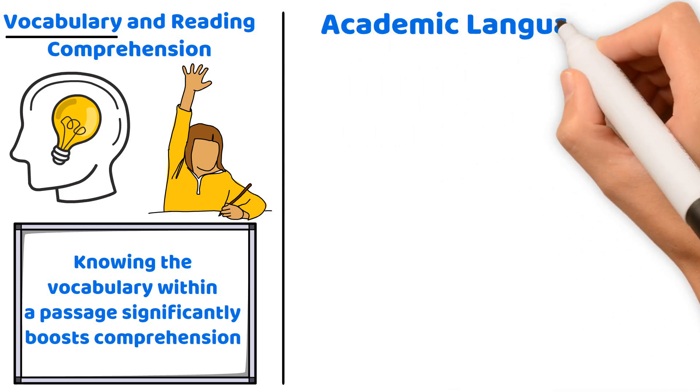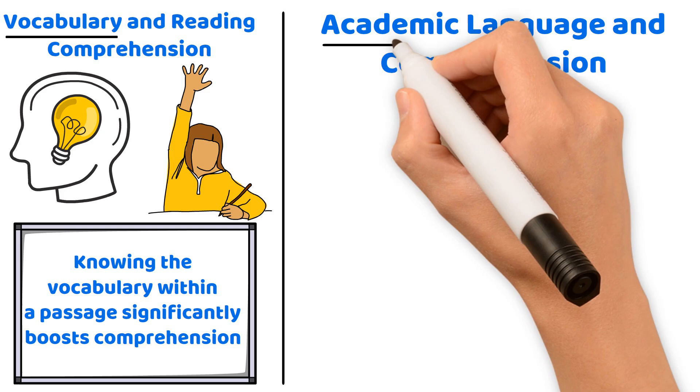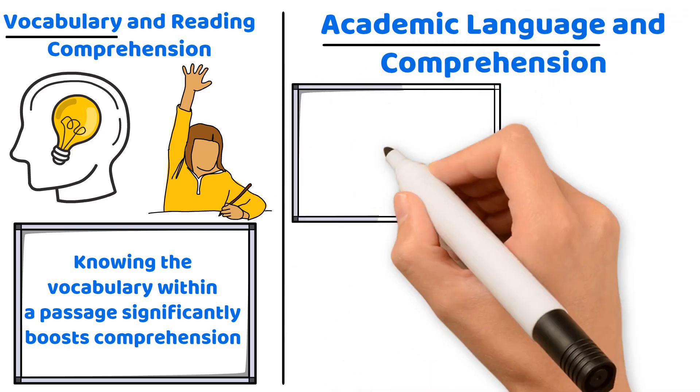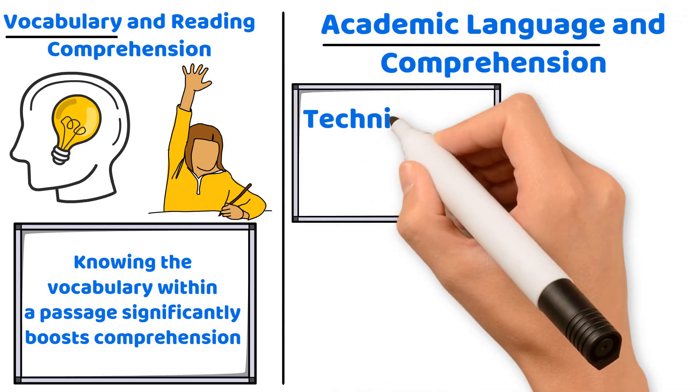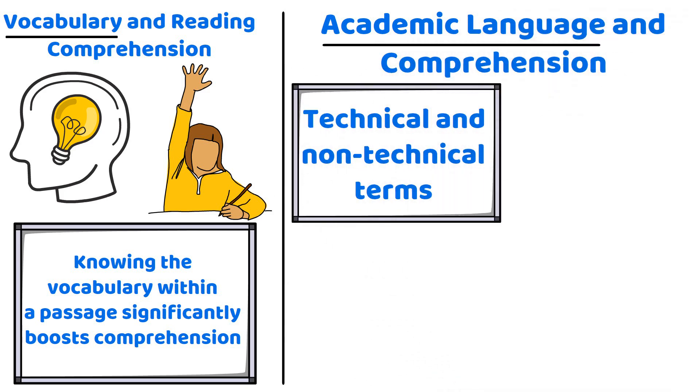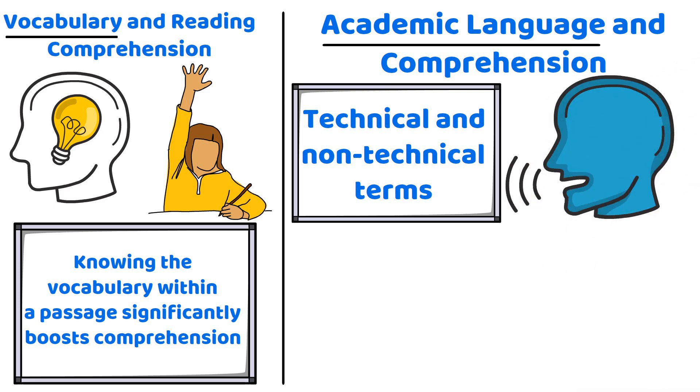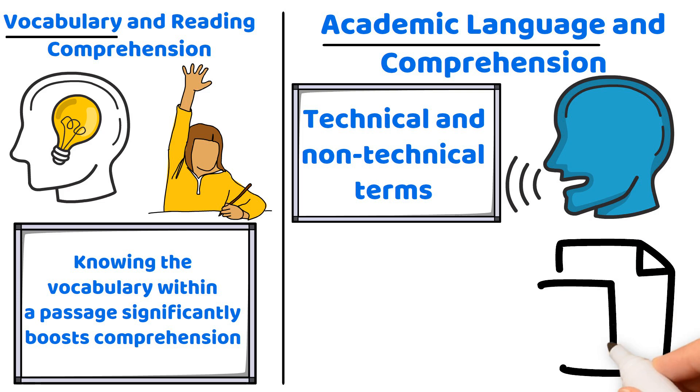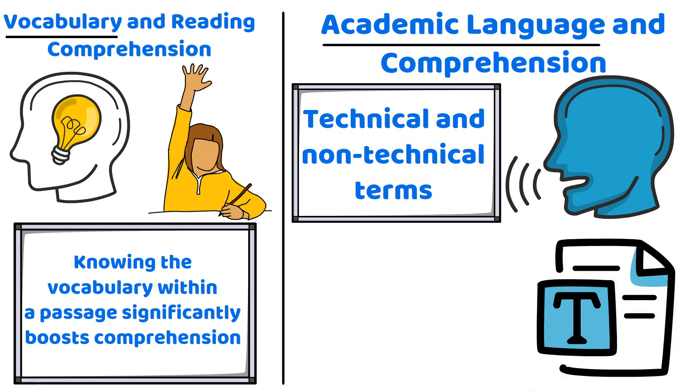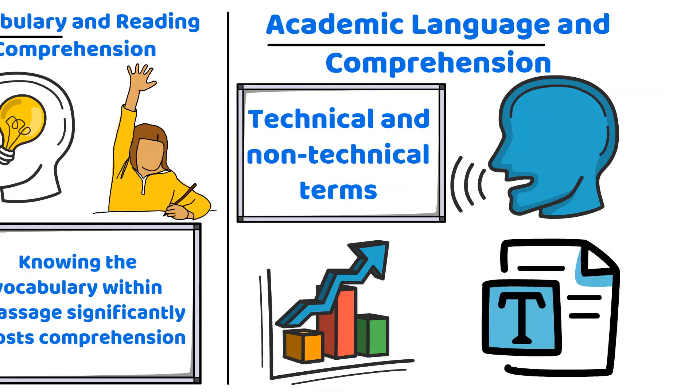Academic language and comprehension. Moving on to academic language, which includes both technical and non-technical terms found within academic texts. A solid grasp of this language type empowers students to better understand and engage with complex texts, thereby improving comprehension.